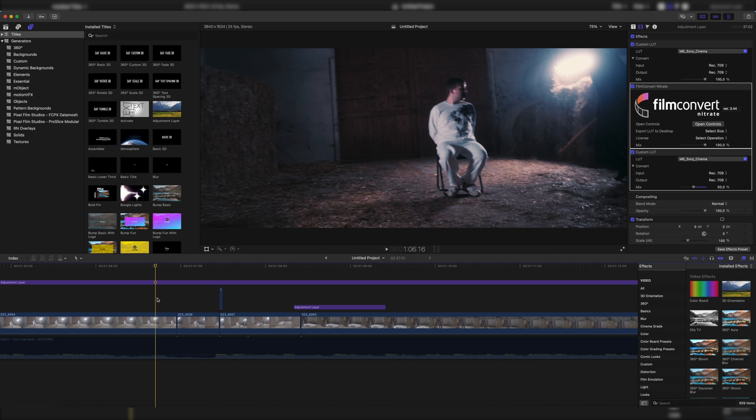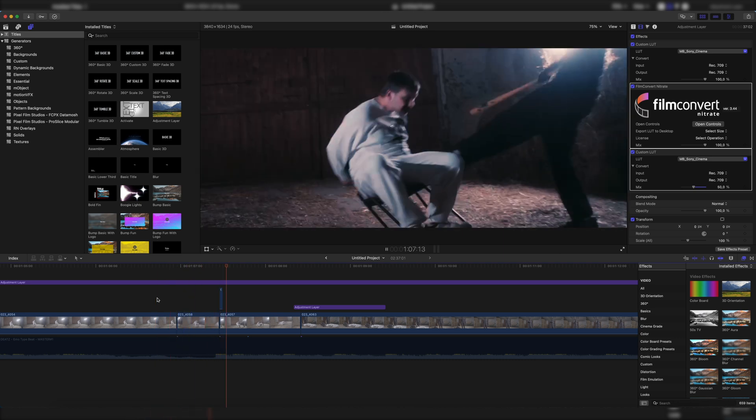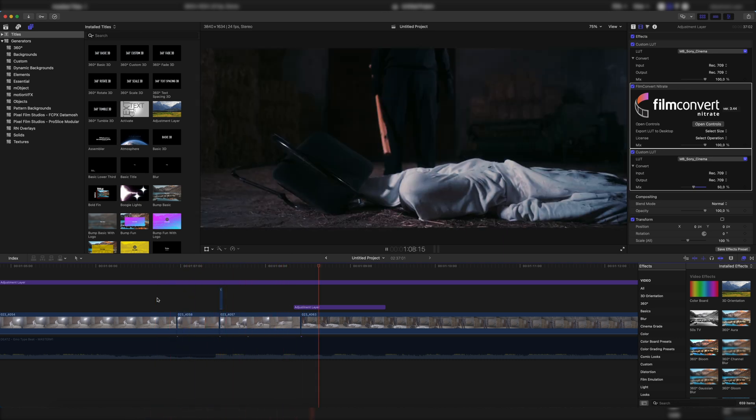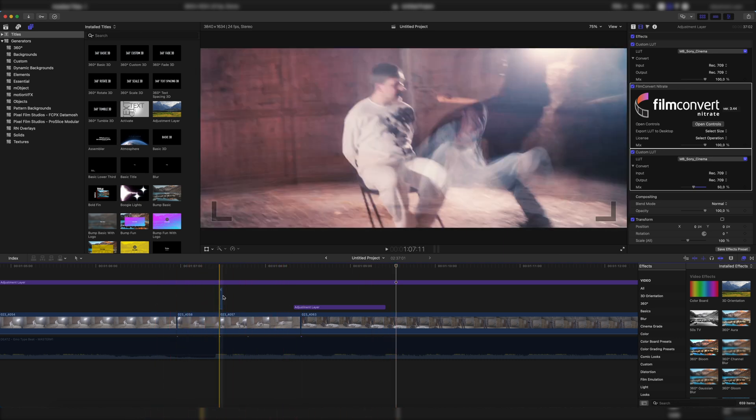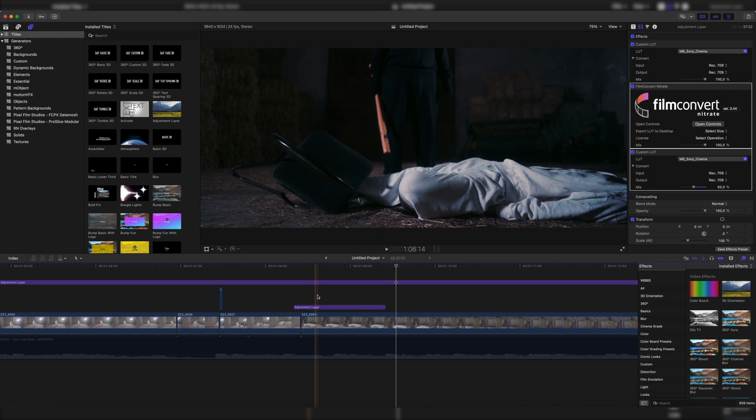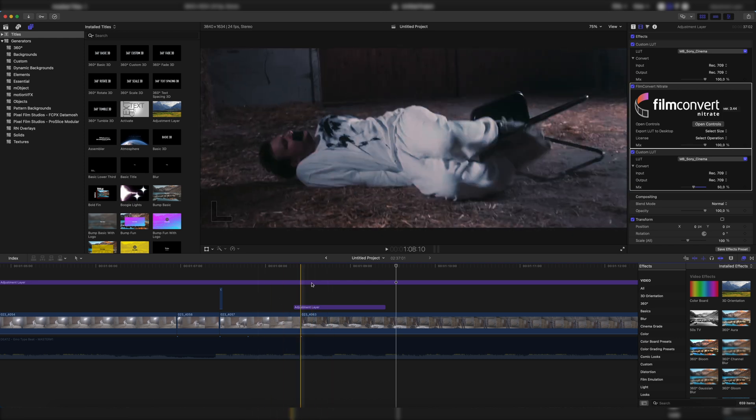So I'm in this project right here. This is my latest music video and here you can see both transitions in action. First this one and then this one.